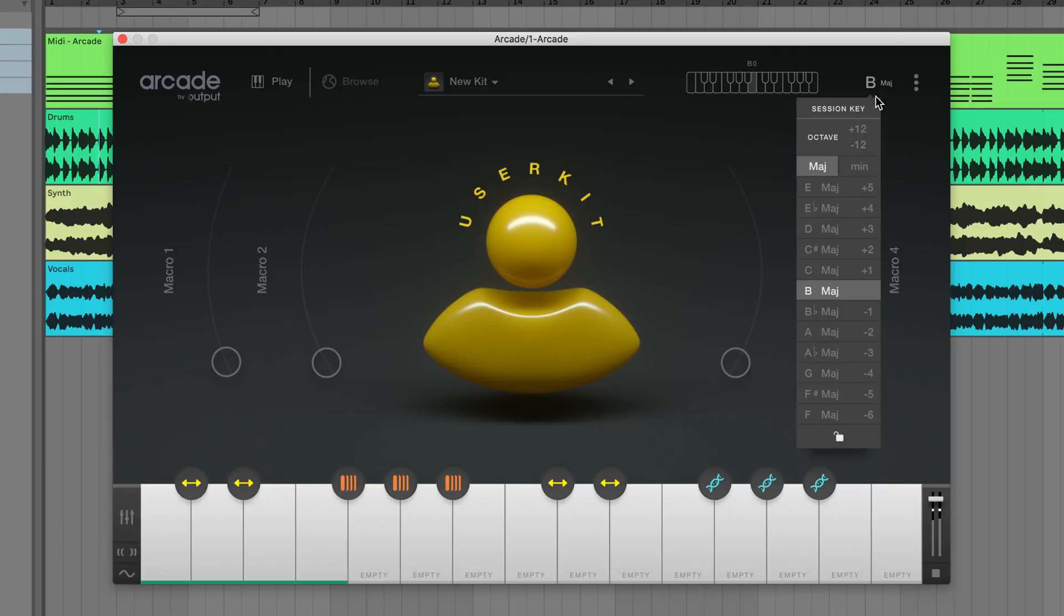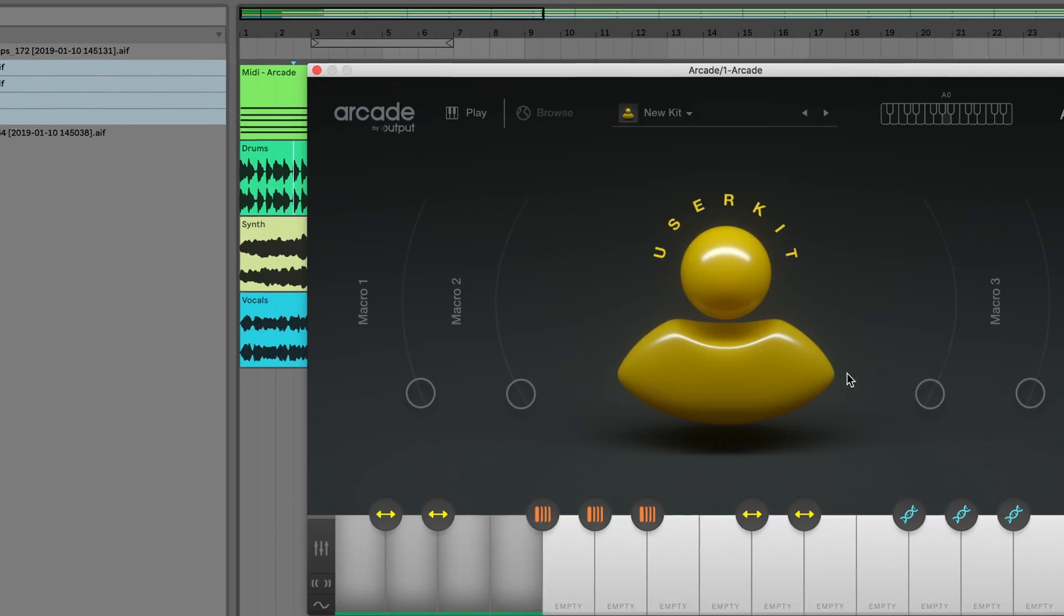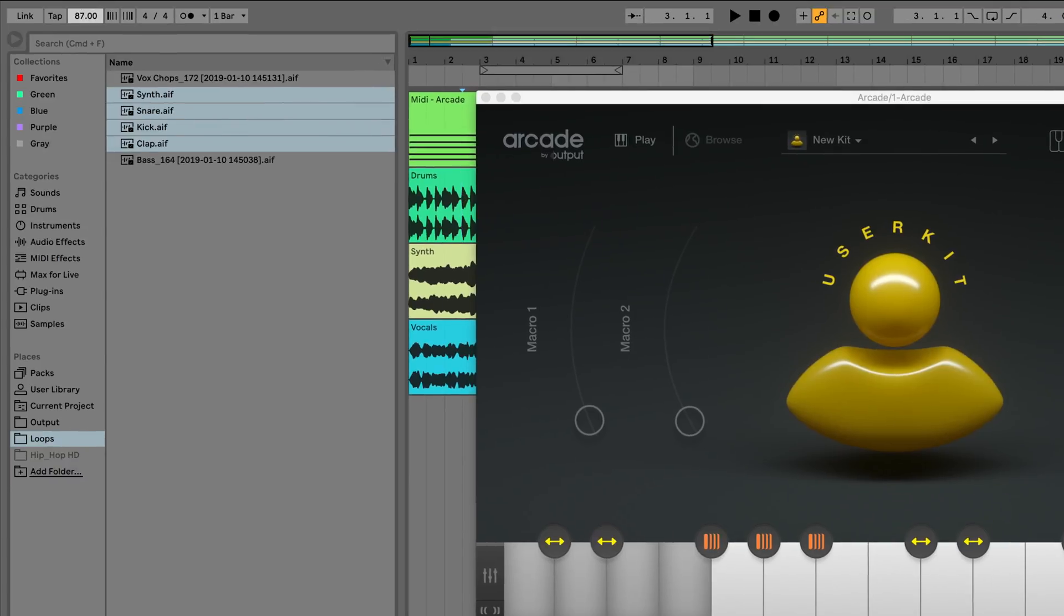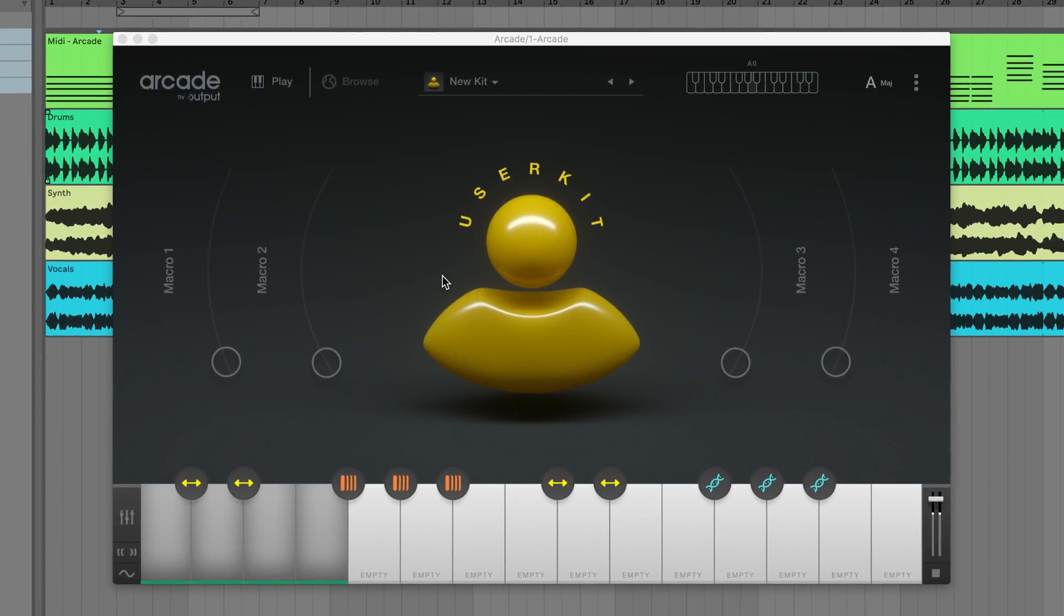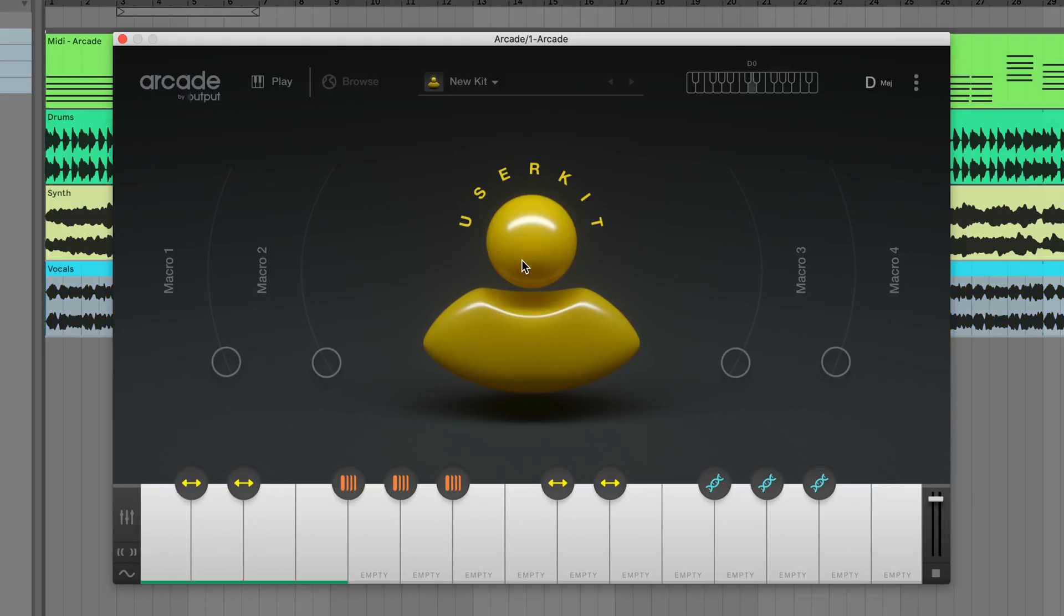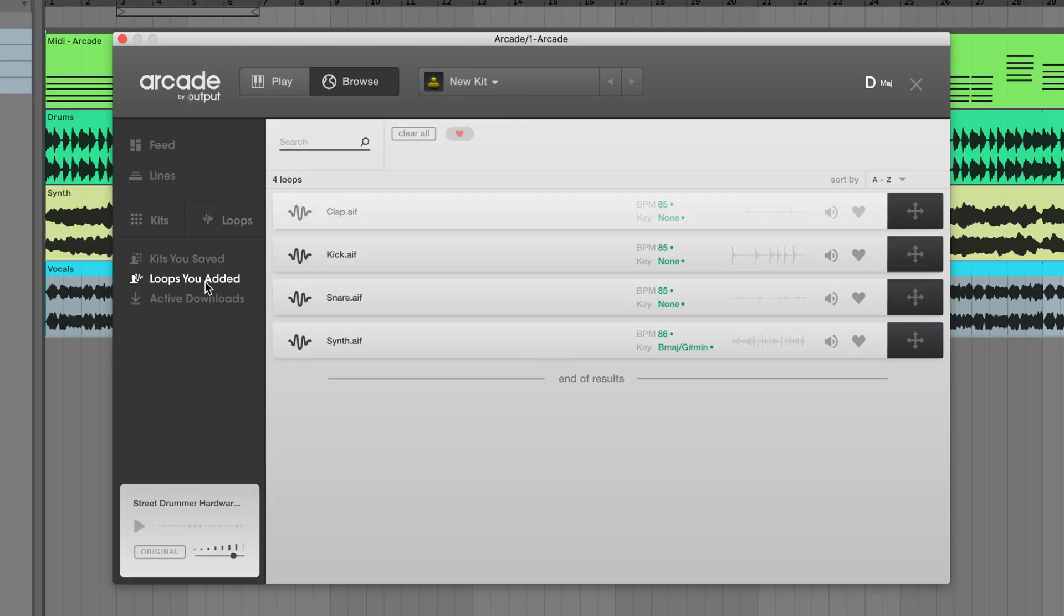Now you can change your key and project tempo and Arcade will handle the rest. You're still free to make changes on your own if something's off or if you want to edit the settings. Any new loops that are added will be temporarily marked green for your review.